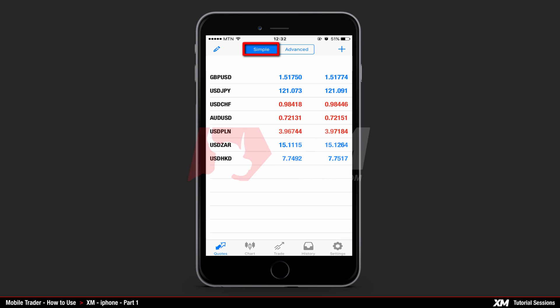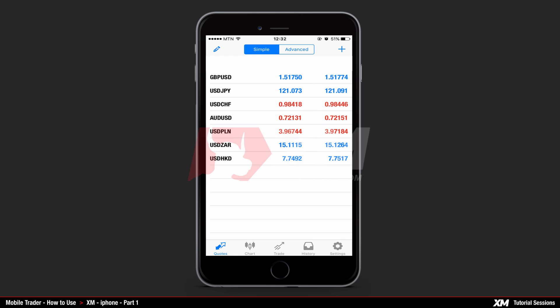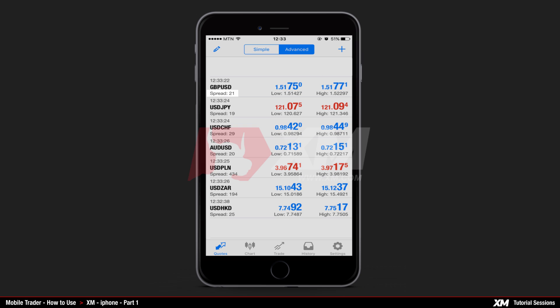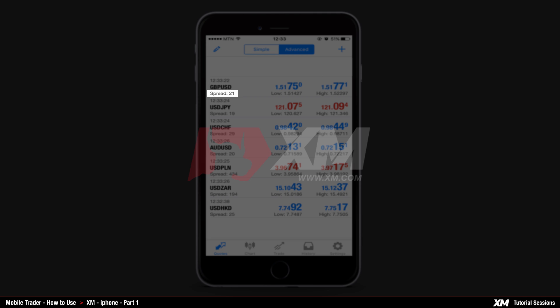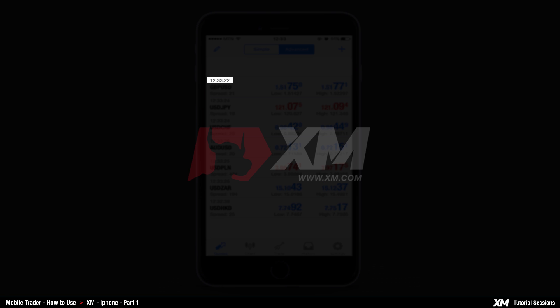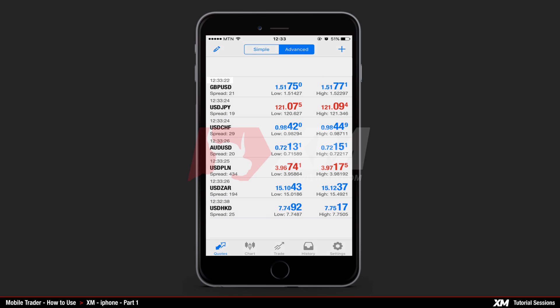The simple view mode only shows you the instrument name and current bid and ask price, while the advanced view mode also shows you the current spread of an instrument, the time when the price was last updated, and the high and low values of market prices for that specific day.